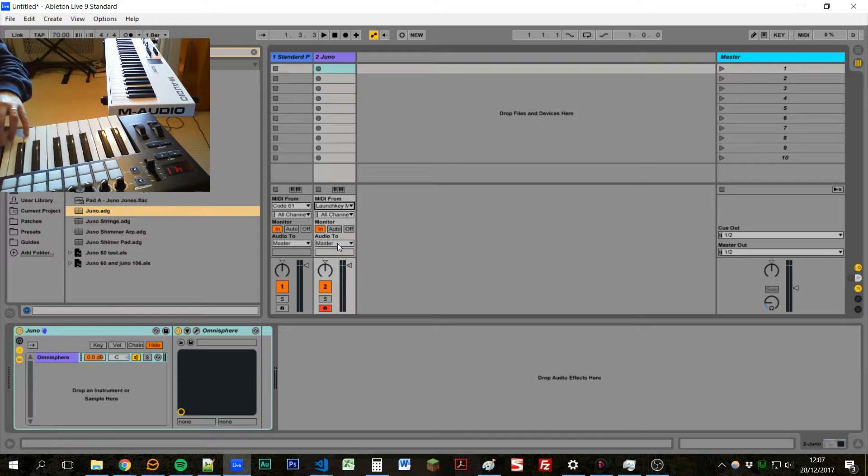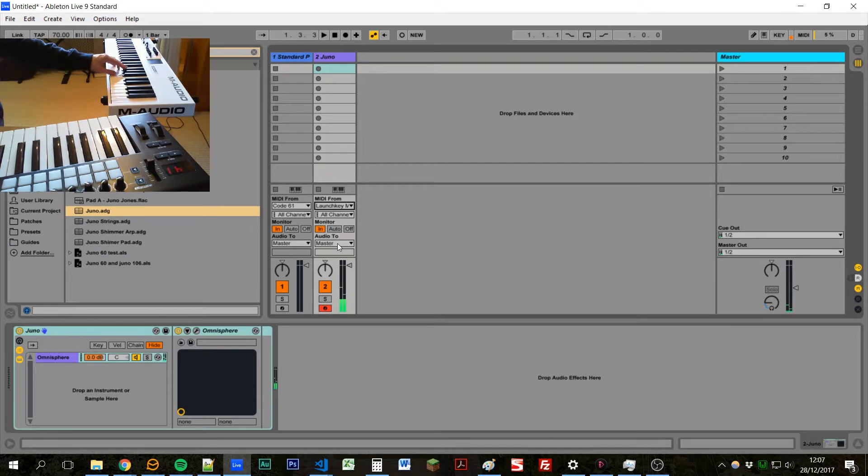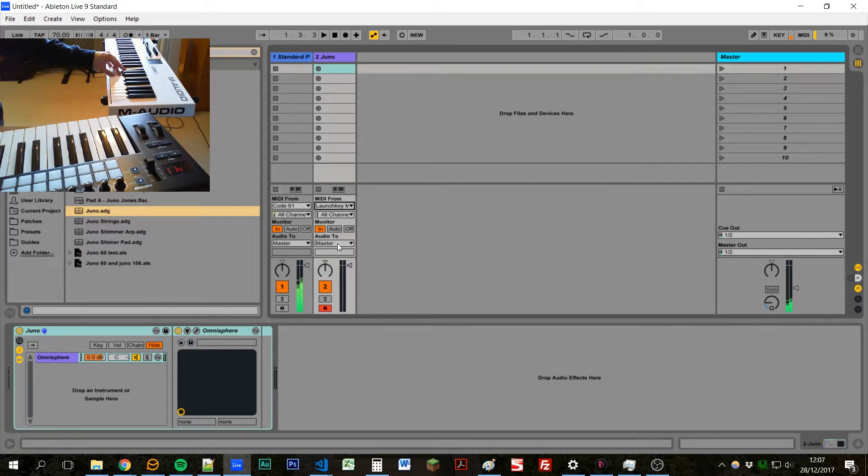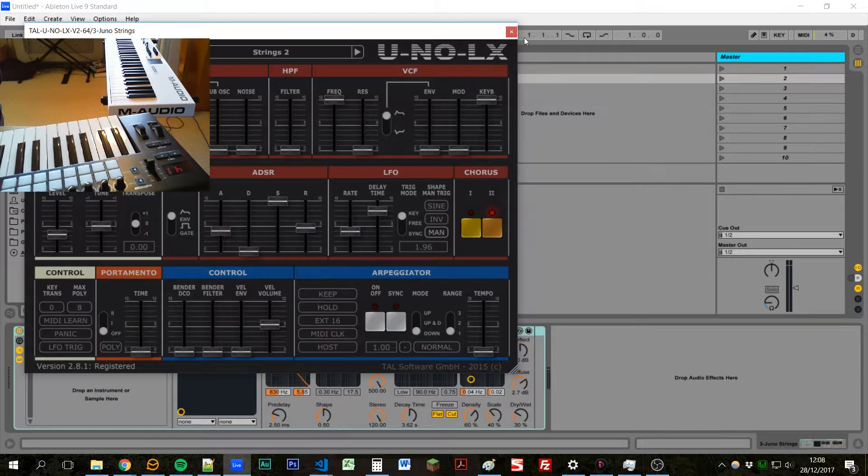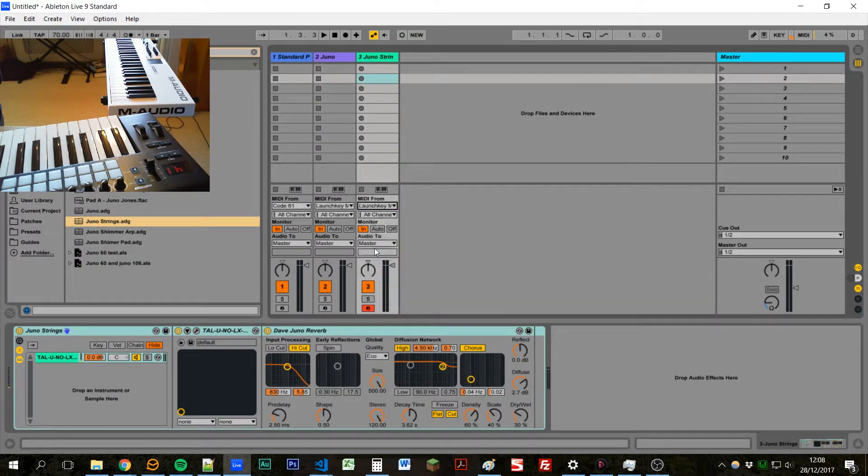And so now if I play the launch key we'll just get the pad and if I play the code we'll just get the piano. So this solution works great if we've got one or two sounds. If we add in another strings we can just say yep get this from the launch key as well.